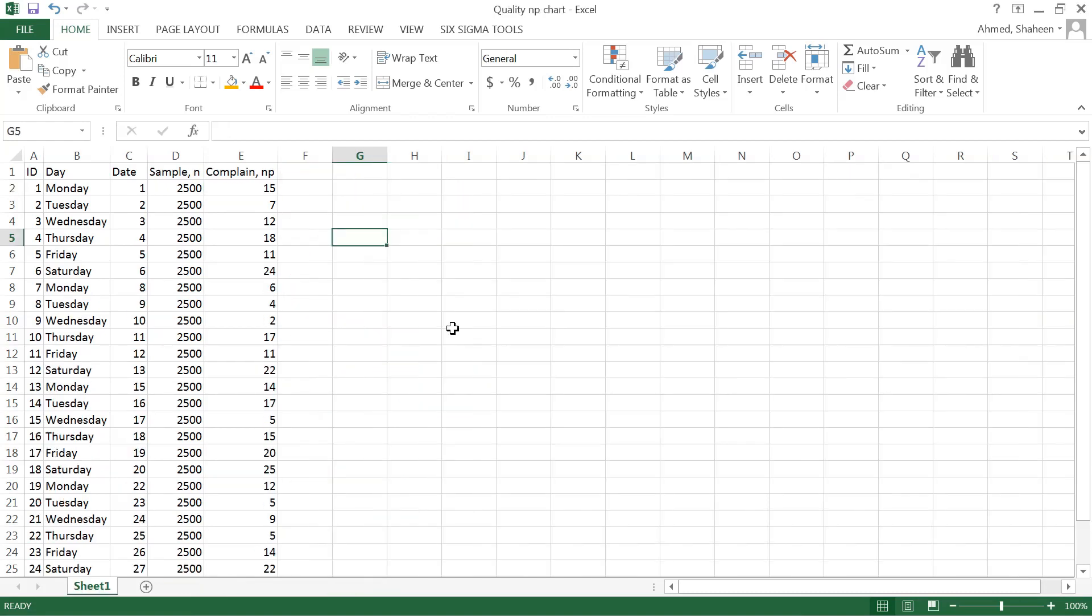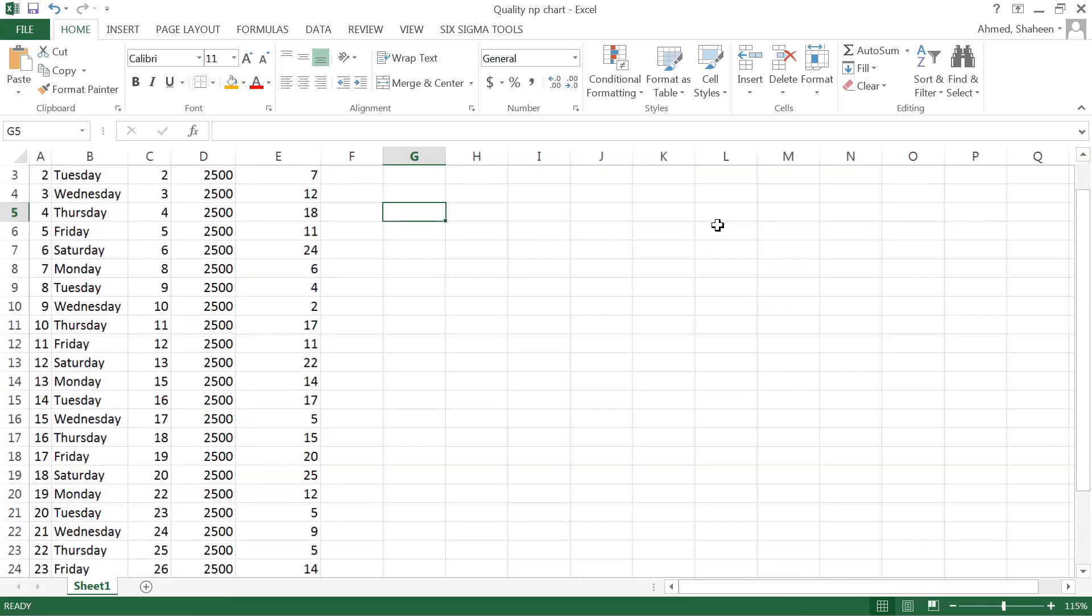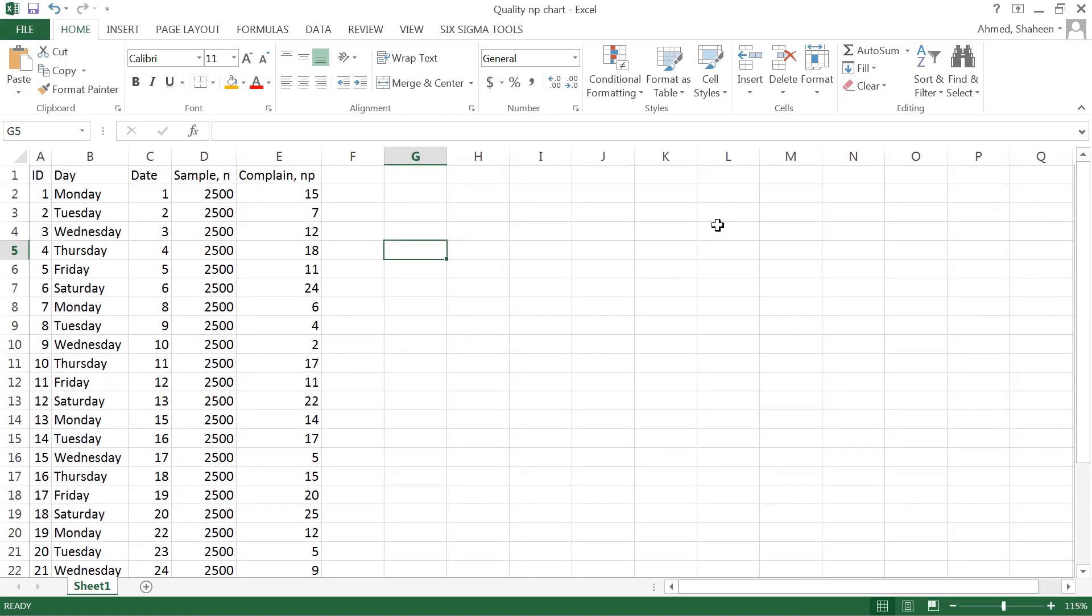To avoid that situation, NP chart directly plots NP instead of p. So NP makes sense—the number of complaints or defectives is 25. It's much easier to understand. Let me show you how to create that. It's a very simple chart.